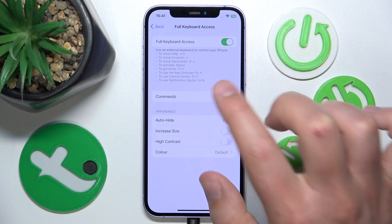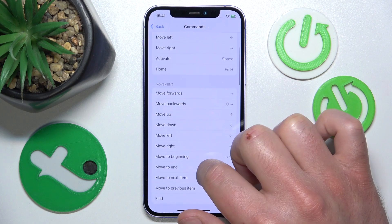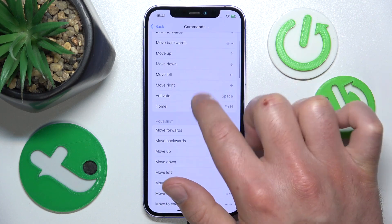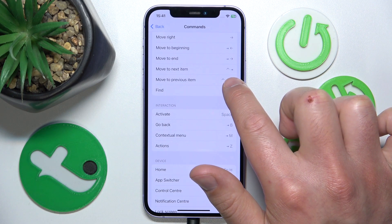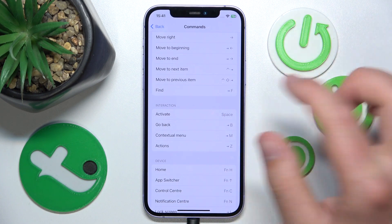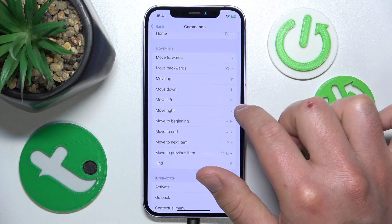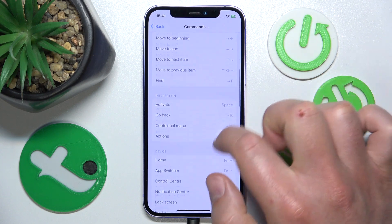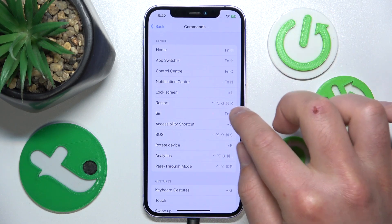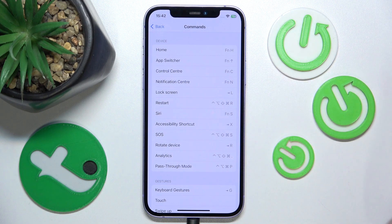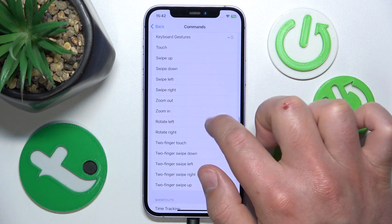If you want to customize commands, tap on Commands, and here you have the list of all commands. Most of them have pre-assigned shortcuts — the keys you need to activate a specific command. For example, if you want to move left you just type the left arrow, or for example restart has a specific combination of keys. You also have some gestures, such as swipe left, swipe right, zoom in, and zoom out.